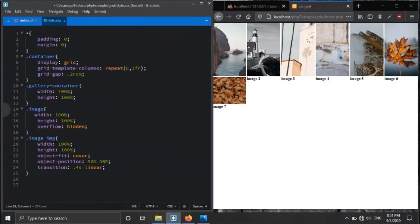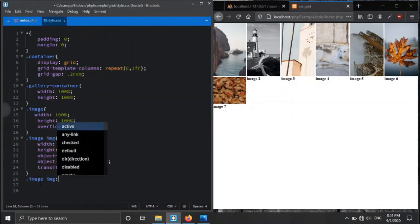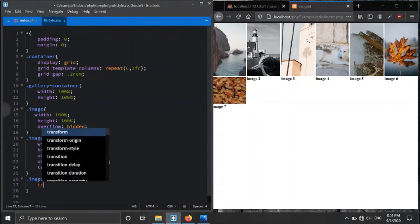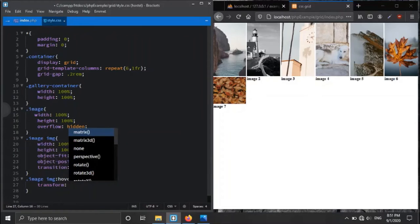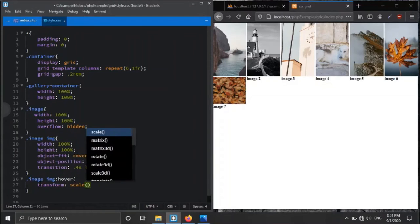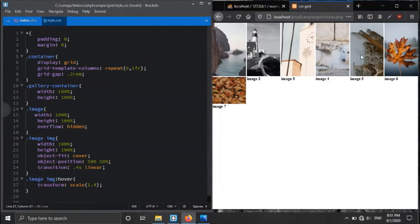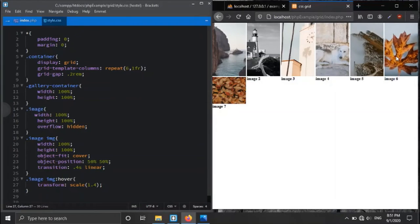We also want a hover effect — if we hover the image, we want it to scale up. So we use 'transform: scale()' on hover. With a scale of 1.4, if we save and refresh, you can see that if we hover over a particular image, the image scales itself.